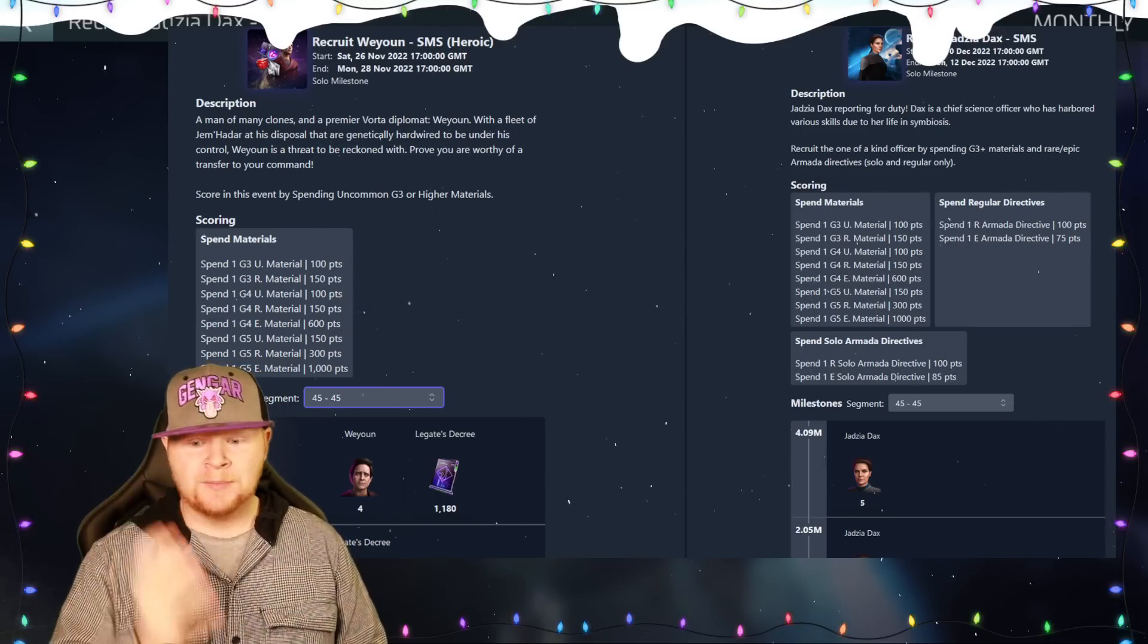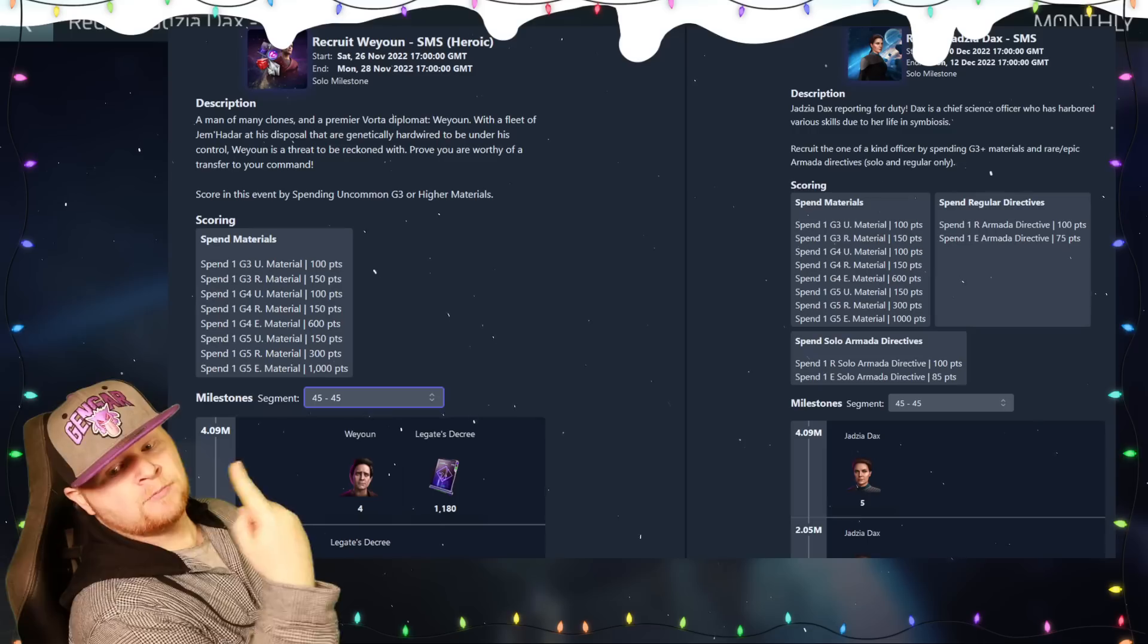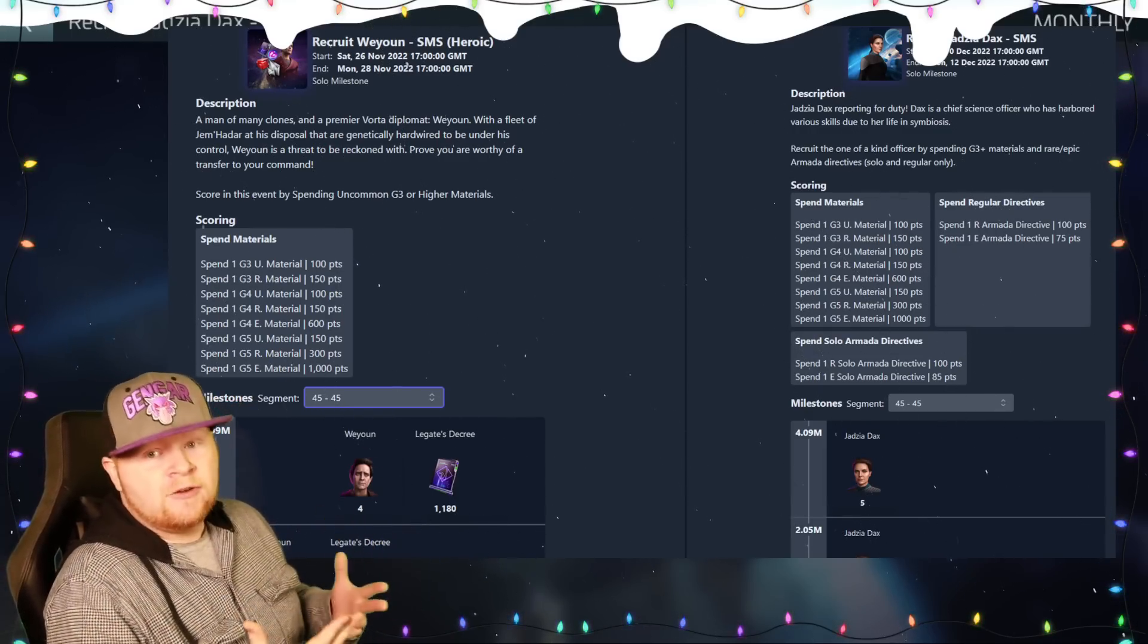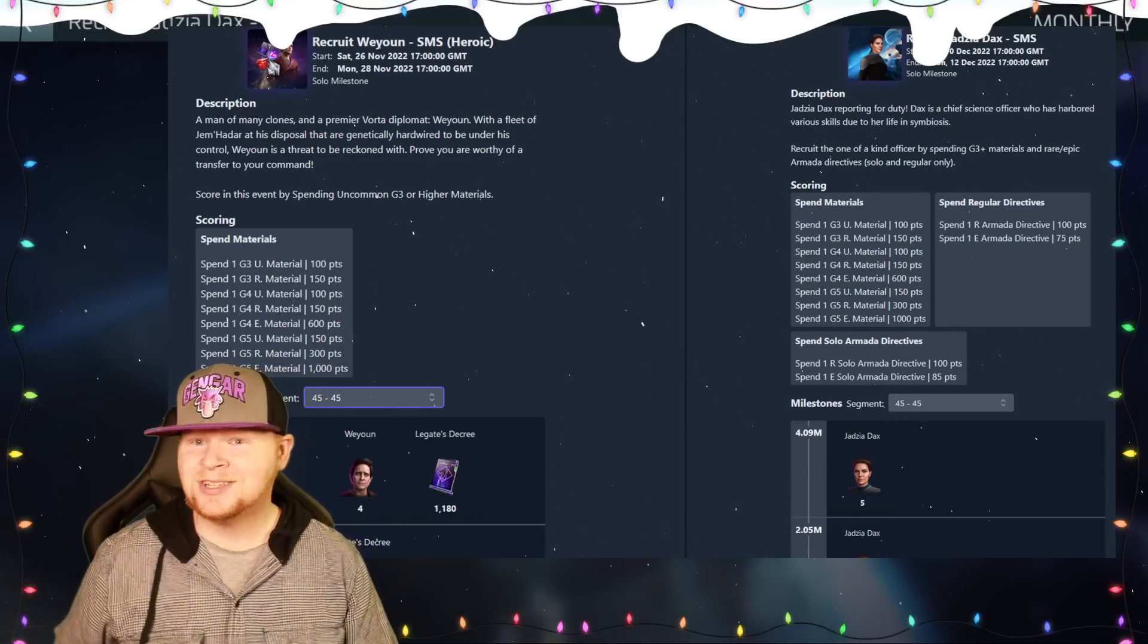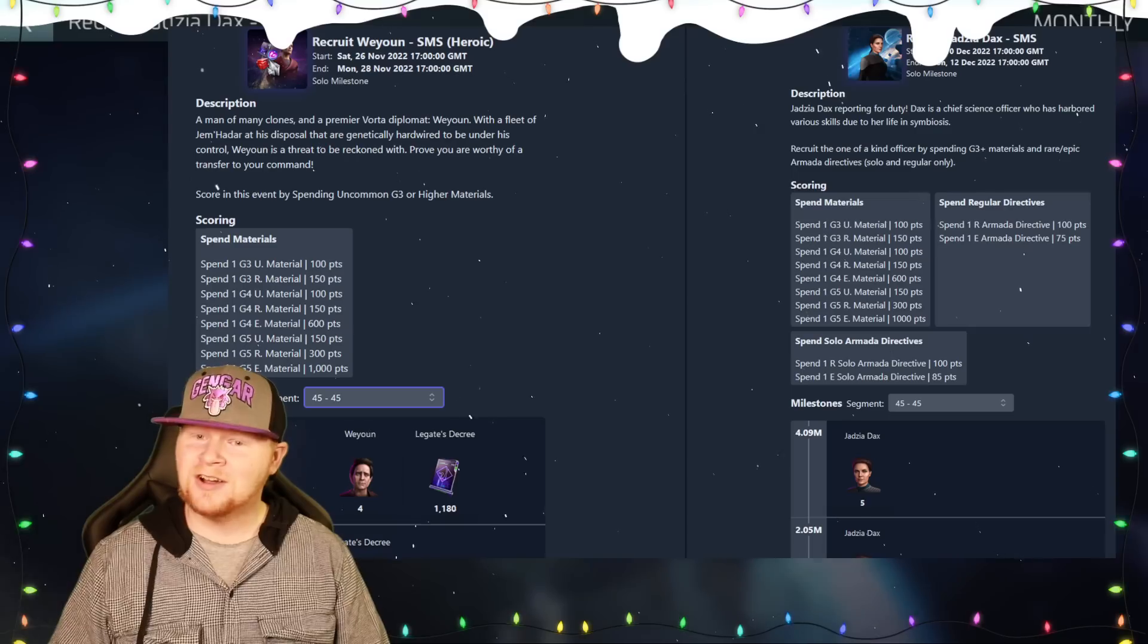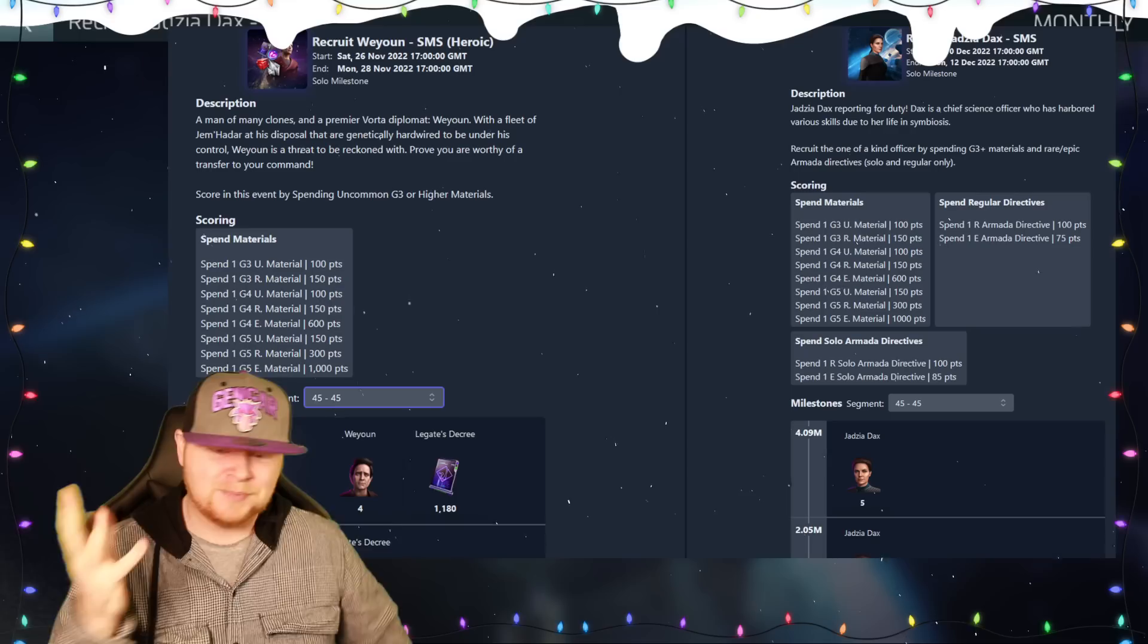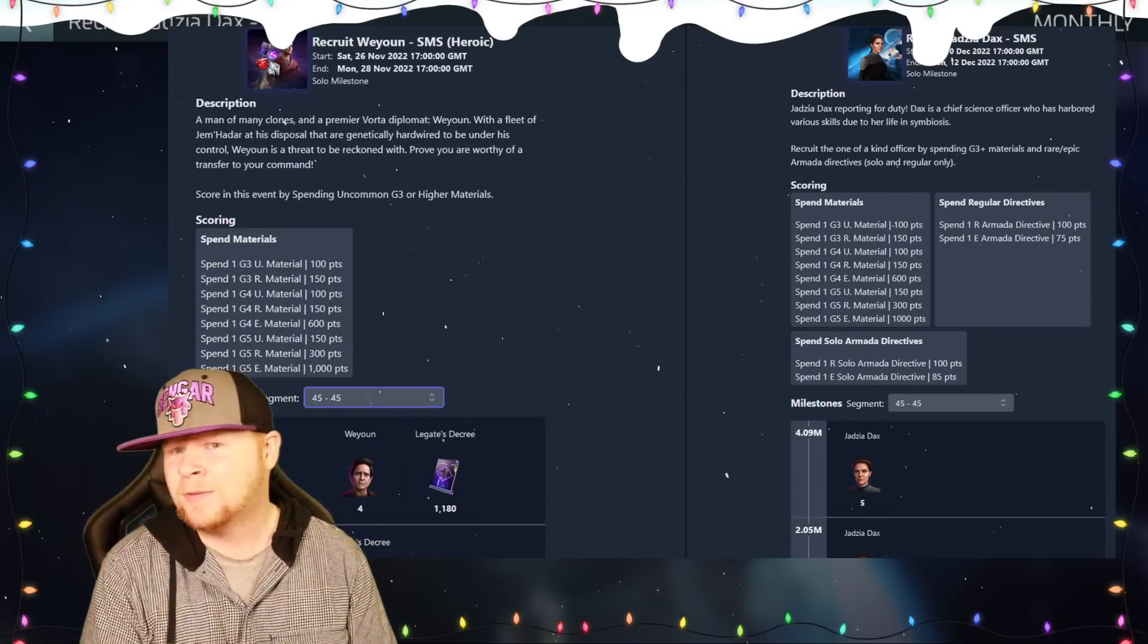At least with this one, not only did you get the 8 Weiyun shards, you ended up getting 80 total shards through legacy decree. It was a heroic, the milestones were super high, but at least you got a lot for it even if you couldn't complete it. Now the Jadzia one - are you really going to tell me that the avatar is worth that? Is it the one extra Jadzia shard in the final milestone?